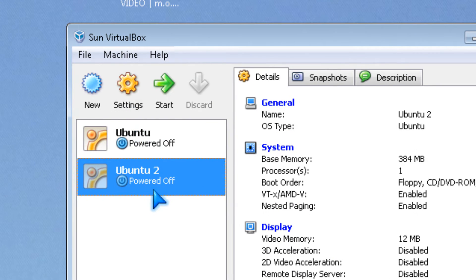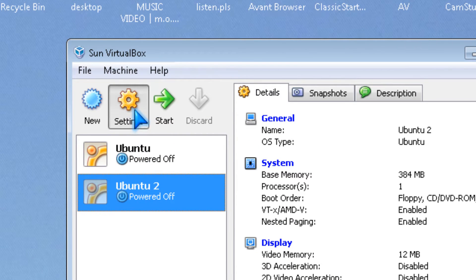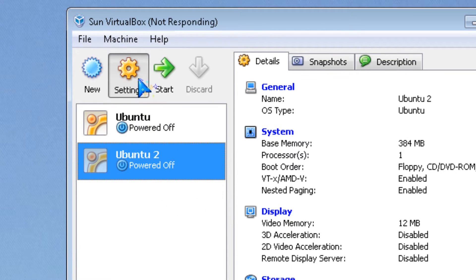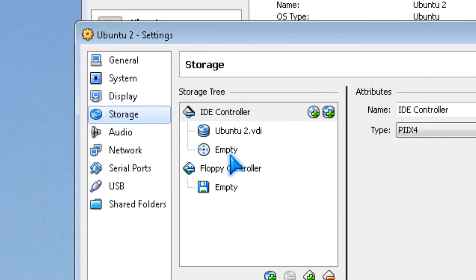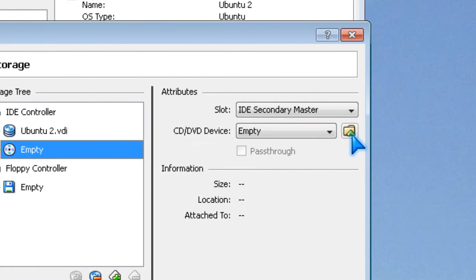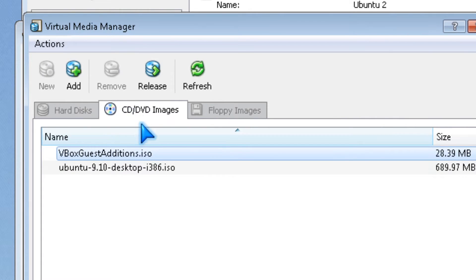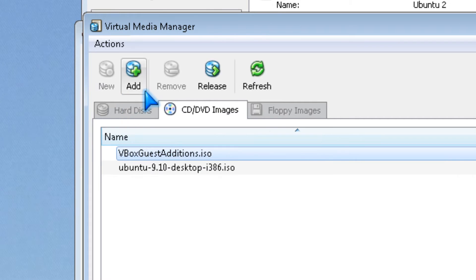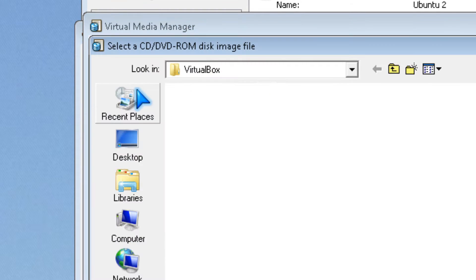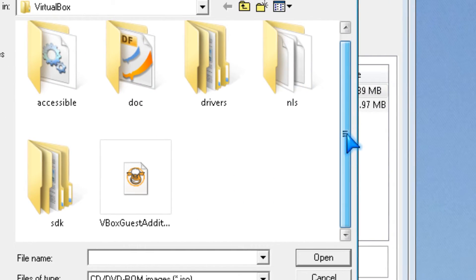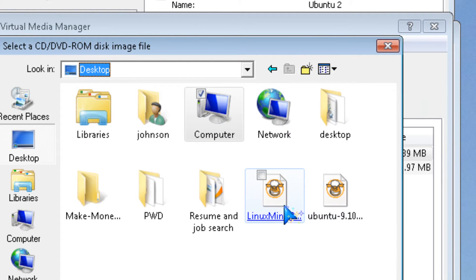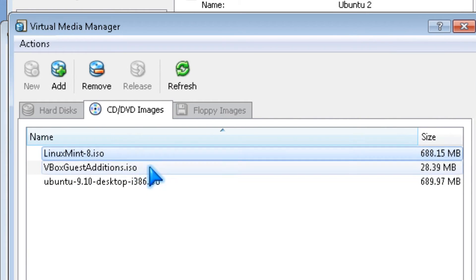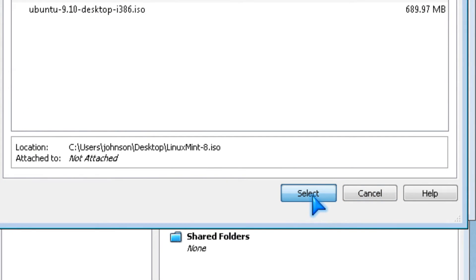Now click on Ubuntu 2, then go to Settings. Go to storage and look for your ISO file, which I already mounted, but if you didn't, you can mount it. I'm going to mount Mint for fun, and click select.